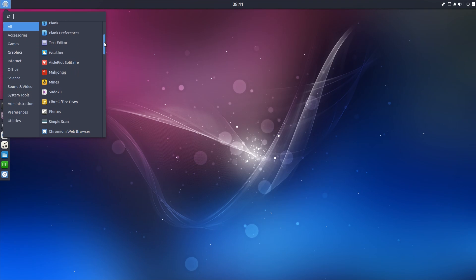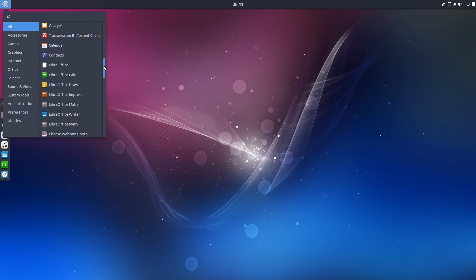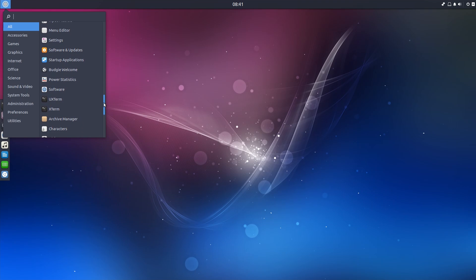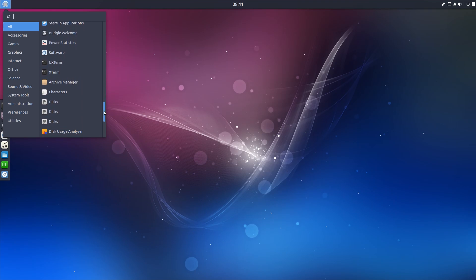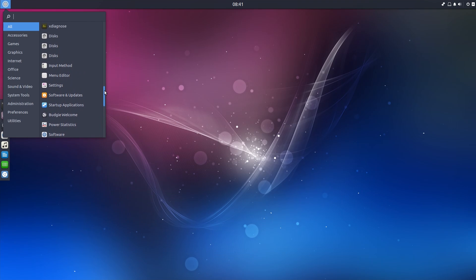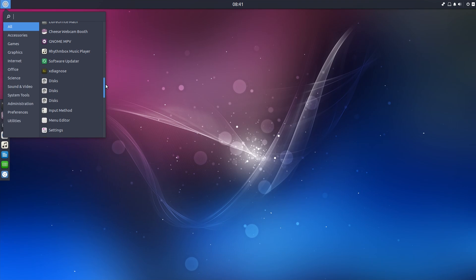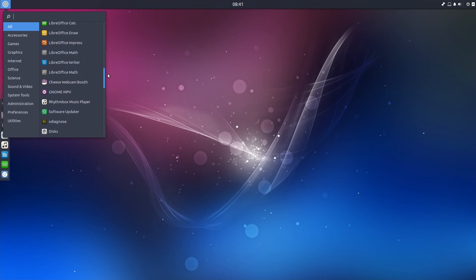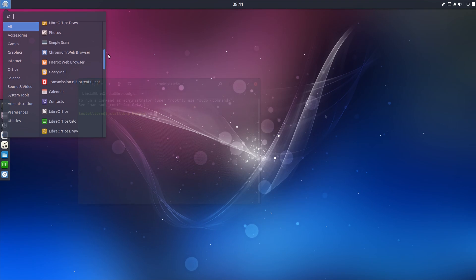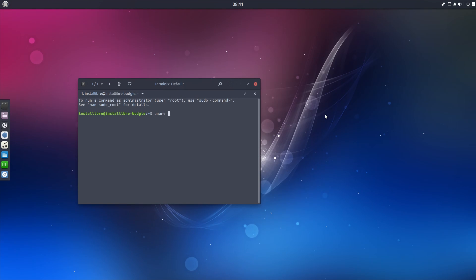Scrolling through the list of pre-installed applications, we see all the usual suspects when it comes to GNOME-based desktops. Geary Mail is the default mail client, and Transmission is available for torrent sharing. We also see LibreOffice as the default office suite, MPV as the default video player, RhythmBox for music, and Terminix as the default terminal application.